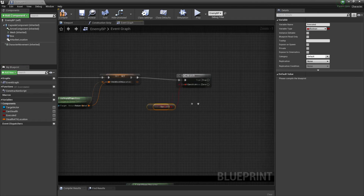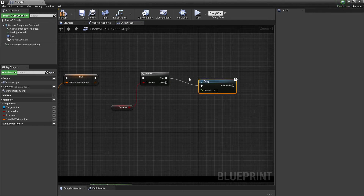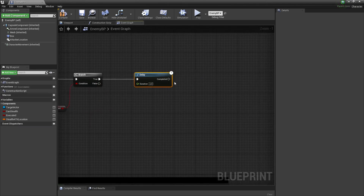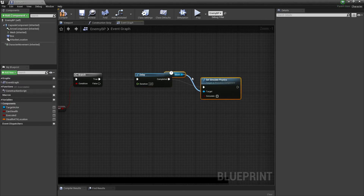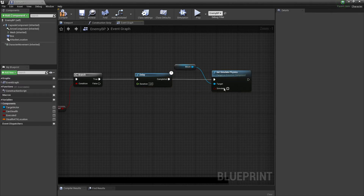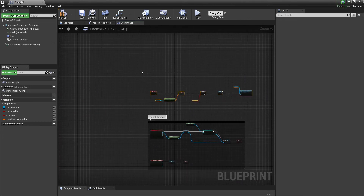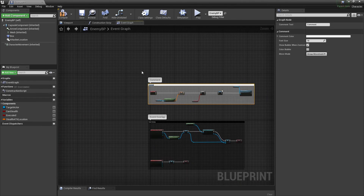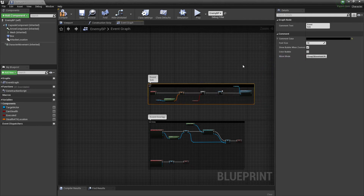To make it look even better, just wait a little bit — let's say two seconds — and then we're going to simulate ragdoll physics on the body mesh. Just comment this out as Event Tick.